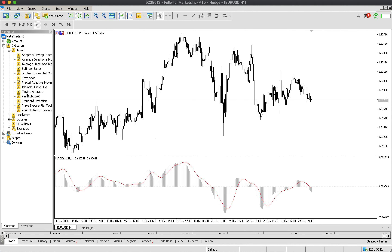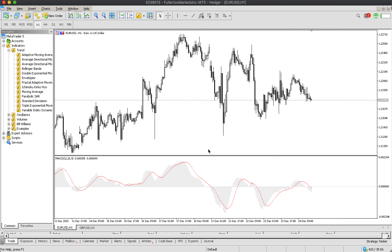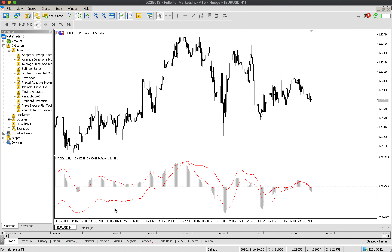Choose the indicator you want to add, for example Moving Average, and put it into the MACD. Add the desired settings and click OK. You can now see that the Moving Average indicator is on top of your MACD indicator.